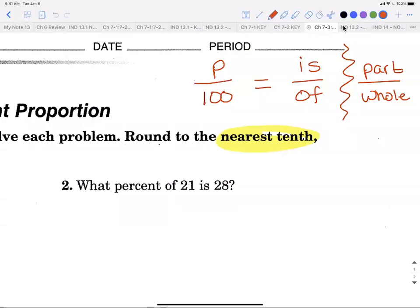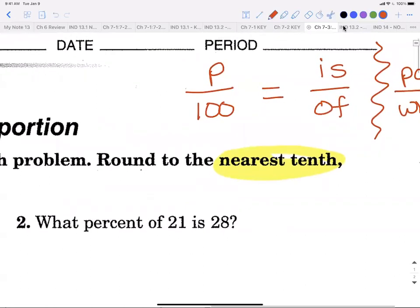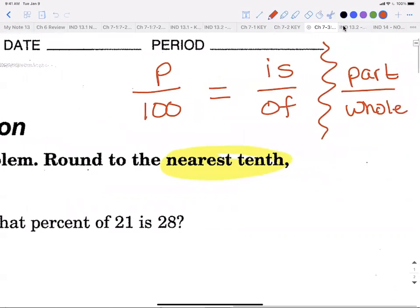We're going to do sections 7-3 and 7-5 together using the same equation: percent over 100 equals is over of. We know that any percentage can be written as the number over 100, and is over of means what percentage — it's the part over the whole.